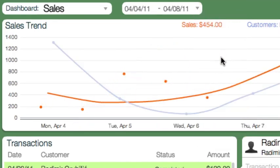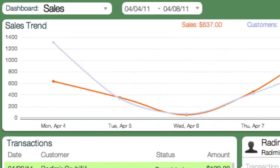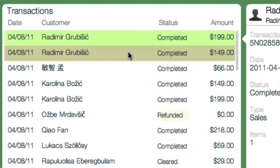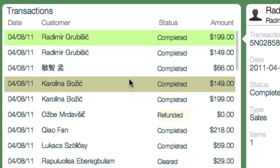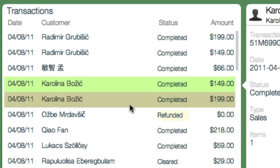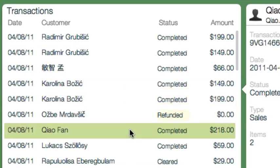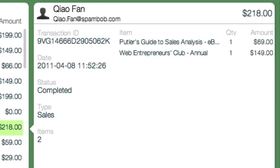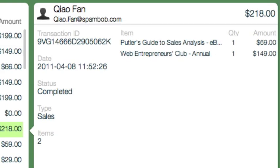Now that we've seen the overview, let's take a look at individual sales. This list below the trend chart shows all sales for this period. Clicking on an item will show details on the right, where you'll see the product sold, transaction status, and customer information.